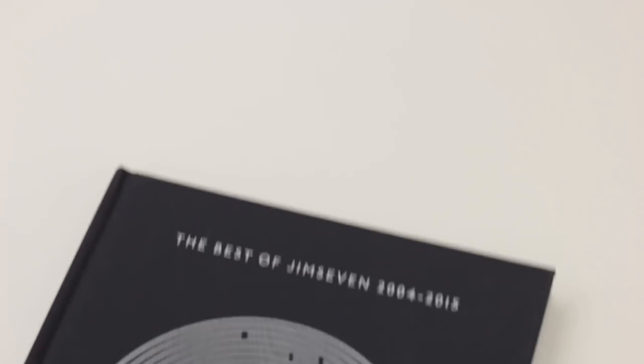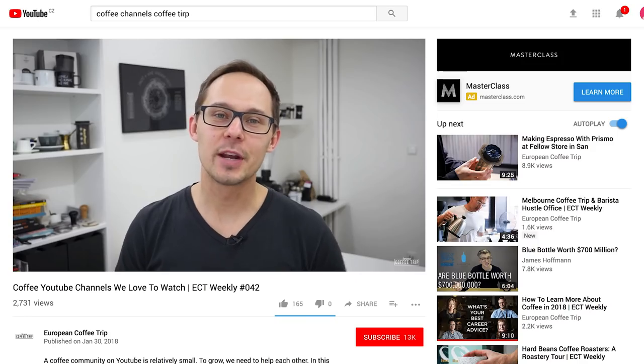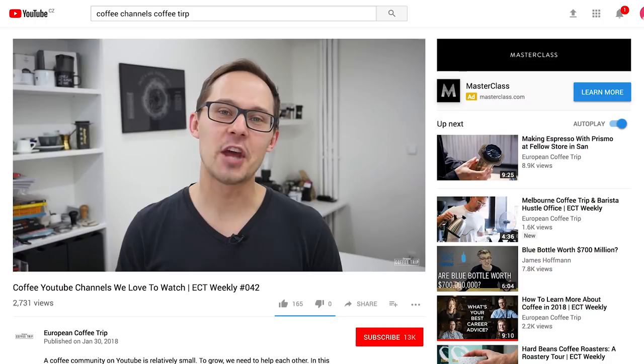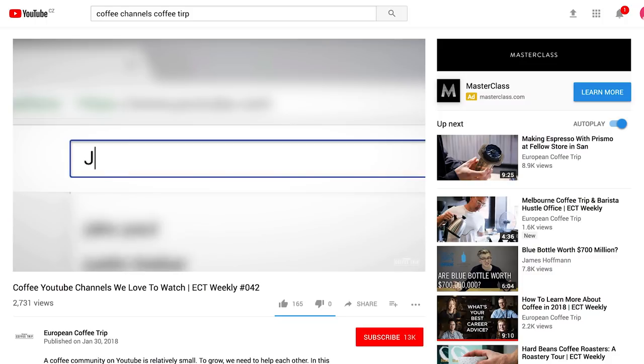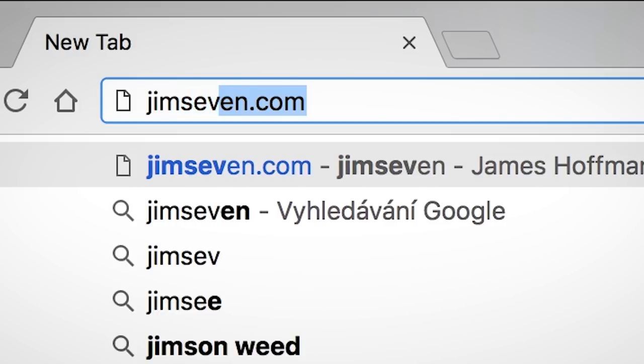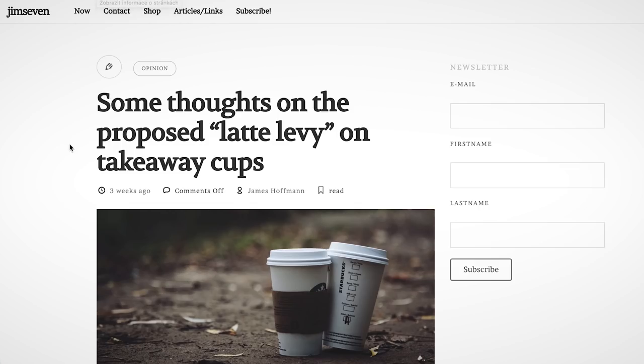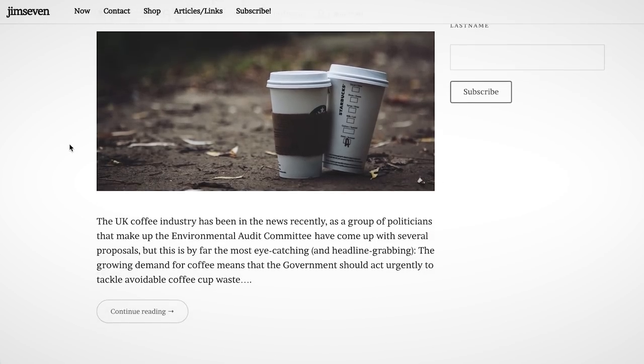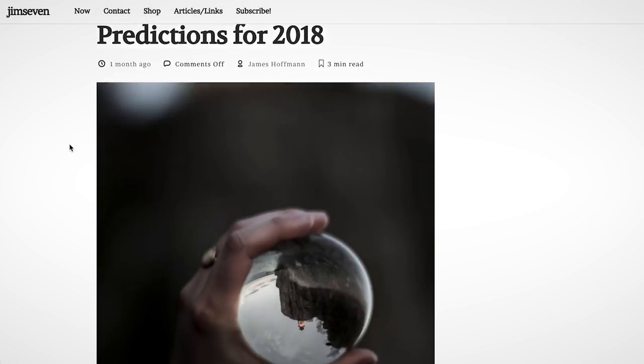The fifth book is The Best of Jimseven by James Hoffmann. I told you about James Hoffmann and his YouTube channel in the previous video. Before producing videos, James wrote hundreds of posts on his blog called Jimseven. Then he decided to turn some of them into a book.